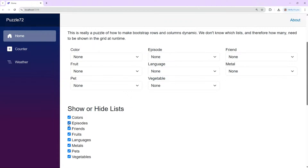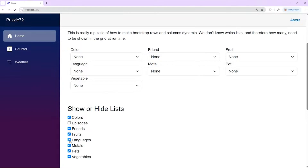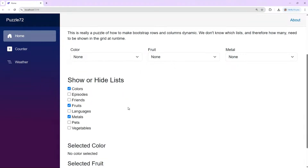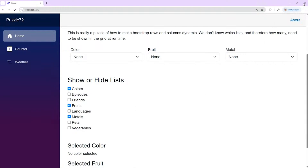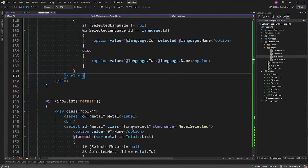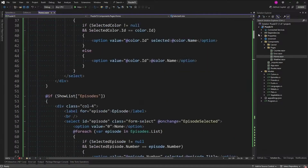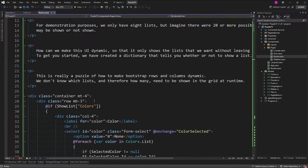Let's run it again. Let's get rid of episodes — boom, yeah, now it's wrapping! Let's get rid of languages, pets, vegetables, and friends. It works! Not bad. The thing you'll notice is that we didn't have to change the entire grid layout to flex or something like that — we're still using the same row and column in the same container. Simple, not too bad.